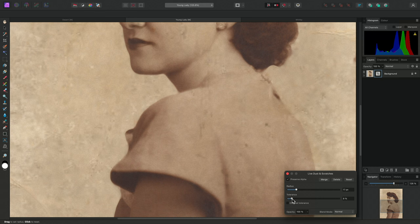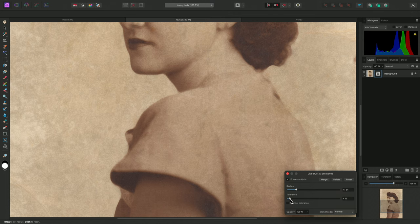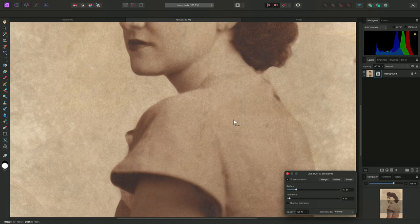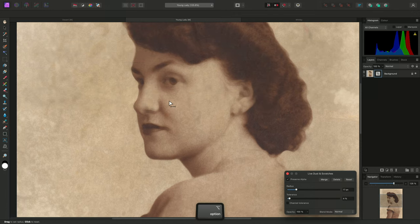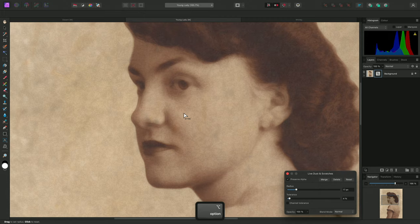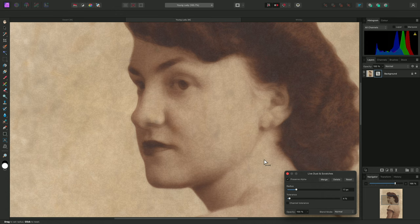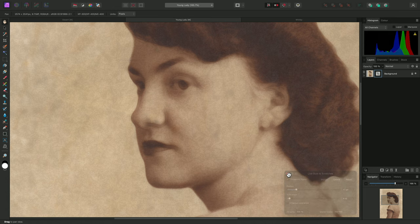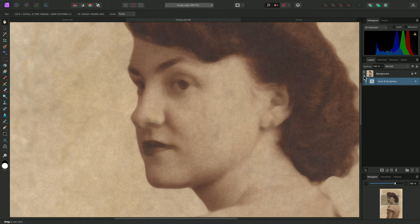So I think I will settle for a Tolerance of around 4%. Now I'll tackle the subject's face. This is why I have used the Live Layer implementation of the filter, as it can easily be masked.